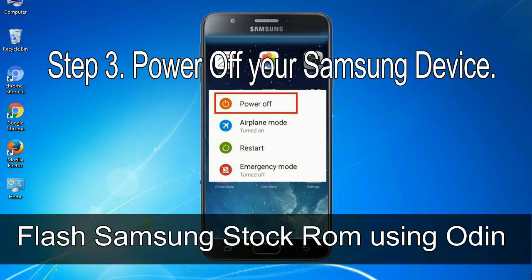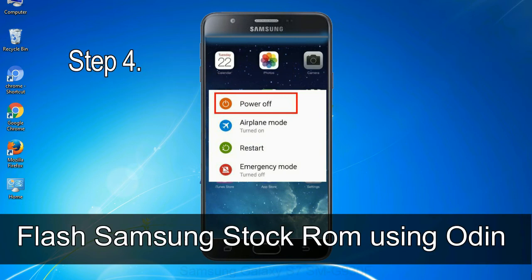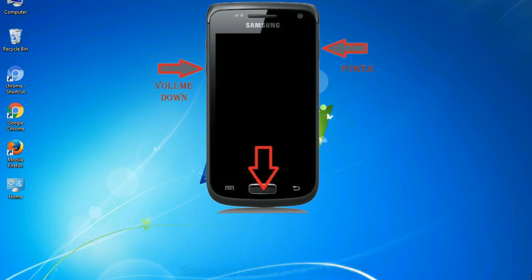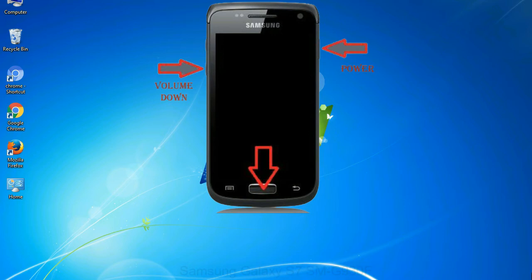Step 3: Power off your Samsung device. Step 4: Now you have to boot into download mode. To boot into download mode, press and hold volume down key, home key and power key. When phone vibrates leave the power key but keep holding the volume down key and home key. You will boot into the download mode.